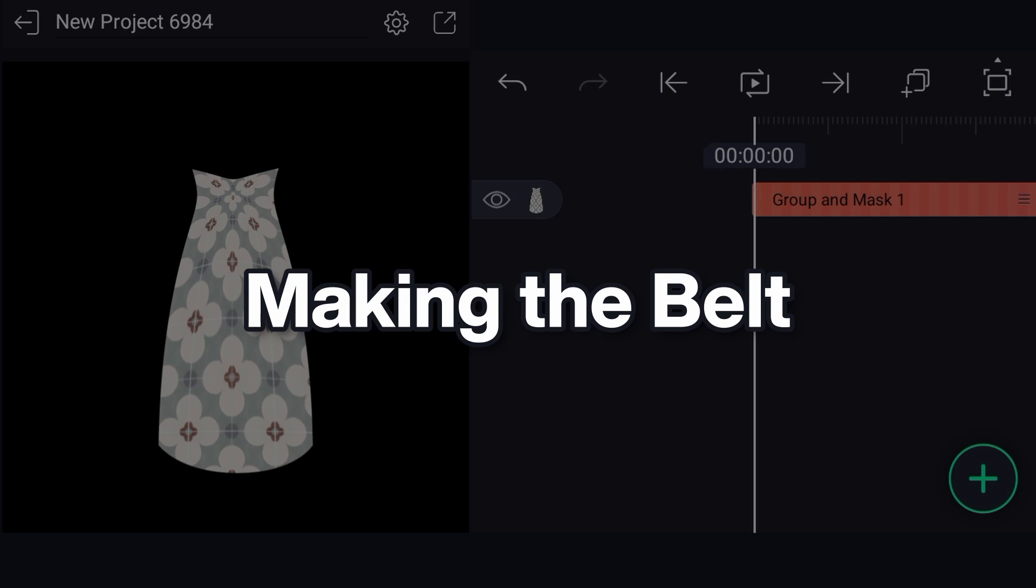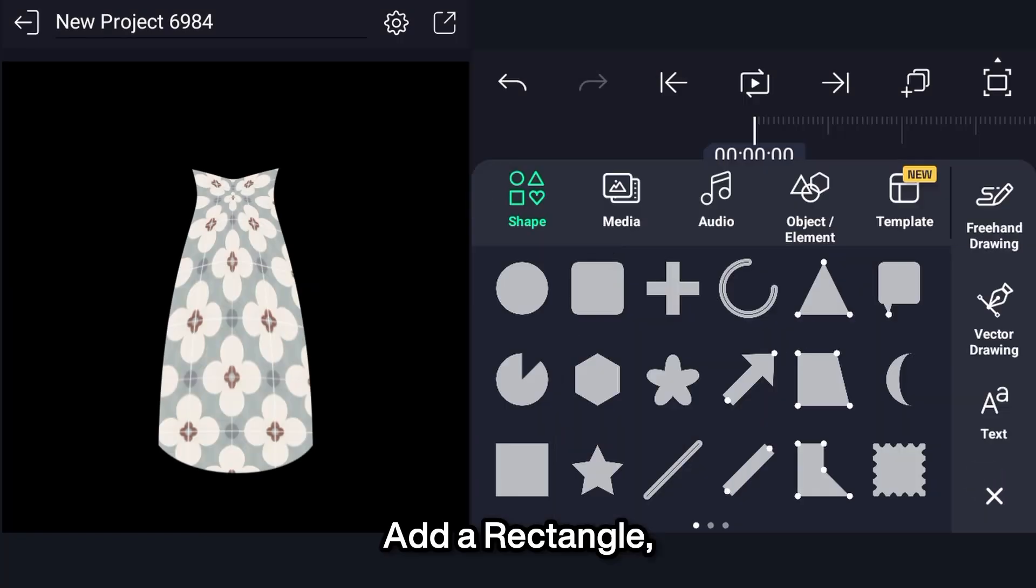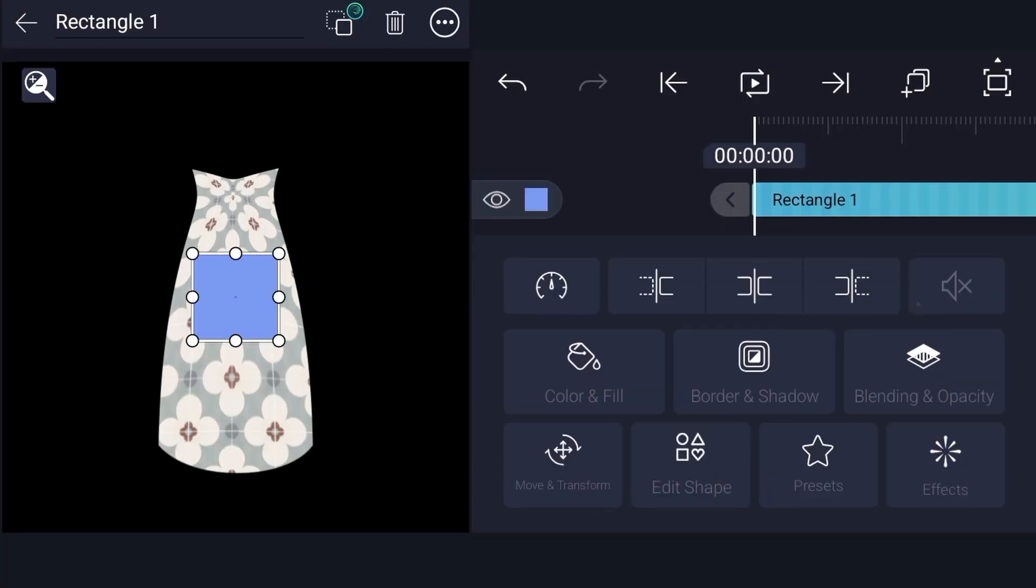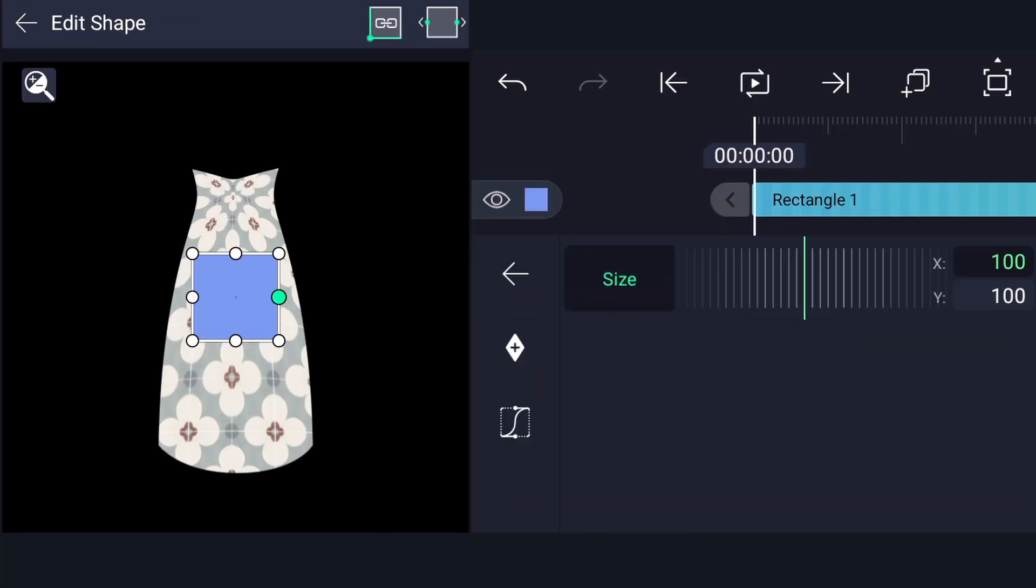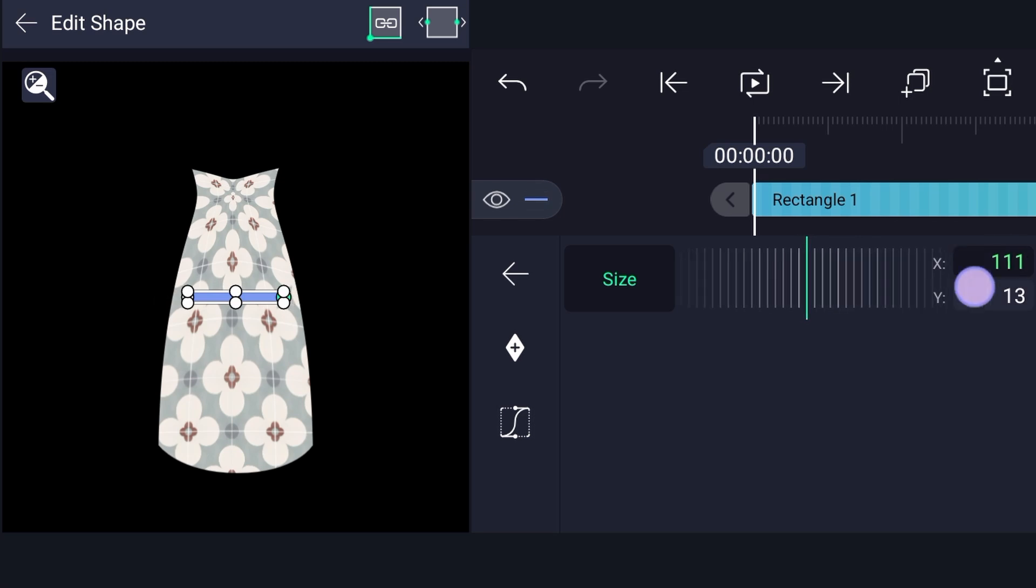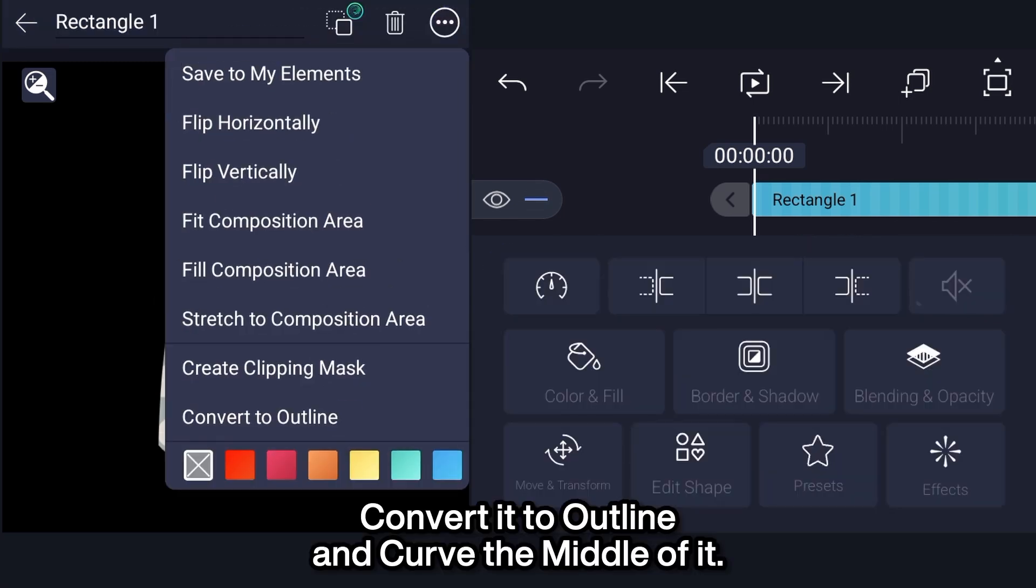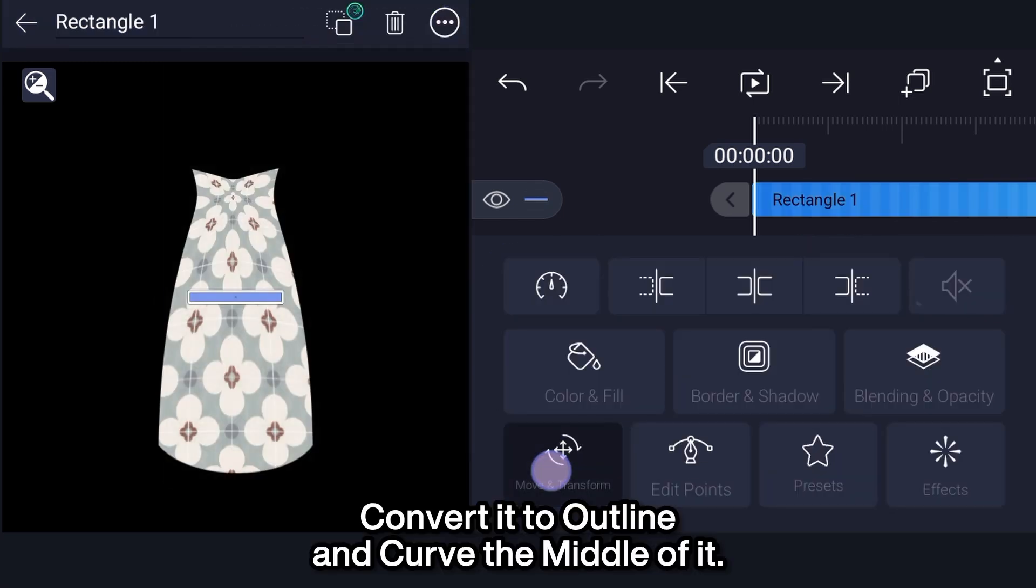Making the belt. Add a rectangle, make the rectangle, convert it to outline and curve the middle of it.